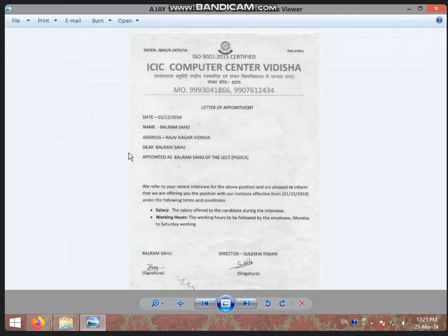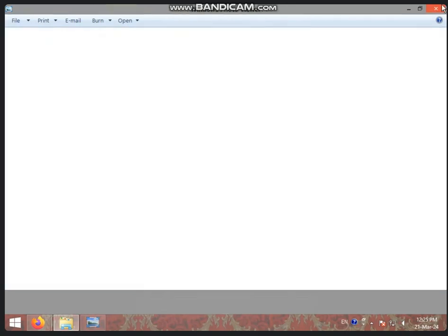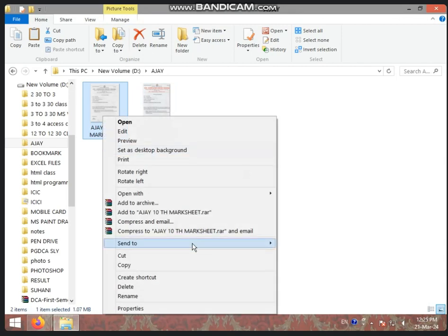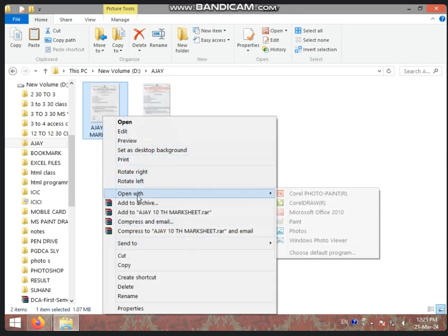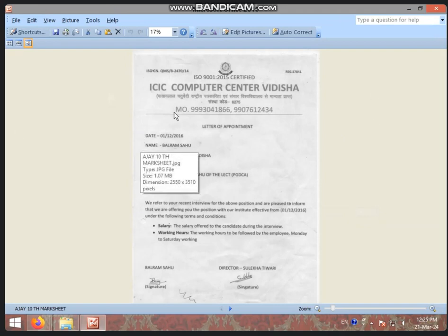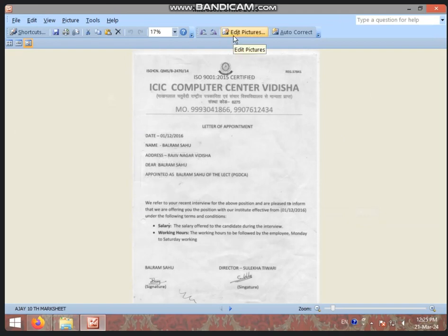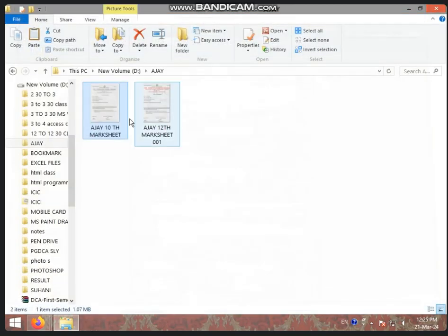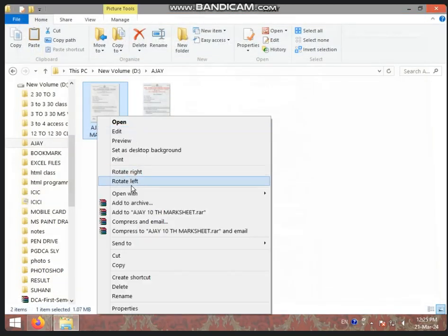Now you have to go to Microsoft Picture Manager. Right click on it and go to Open With. Click on Microsoft Office 2010. This is your Microsoft Picture Manager. You will reduce the size of the document. And if you want, right click on it and go to Open With.